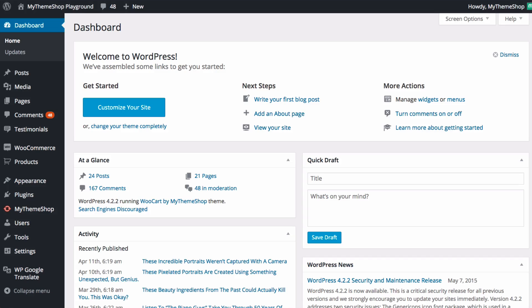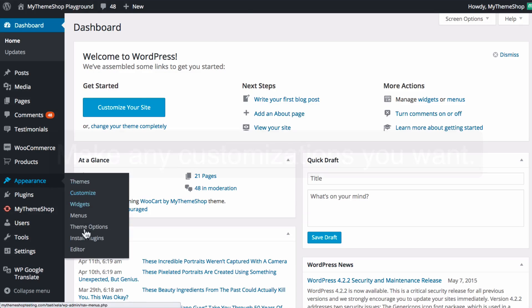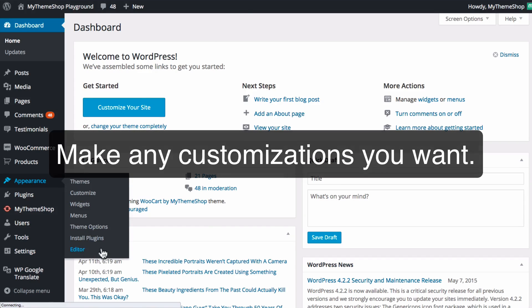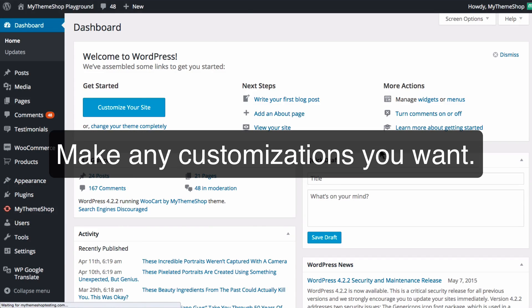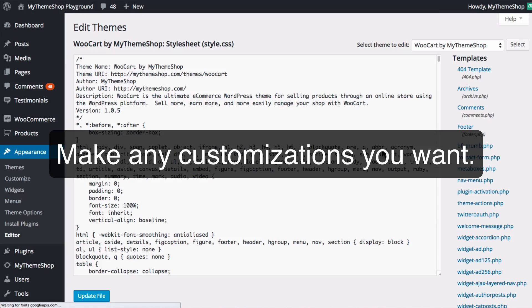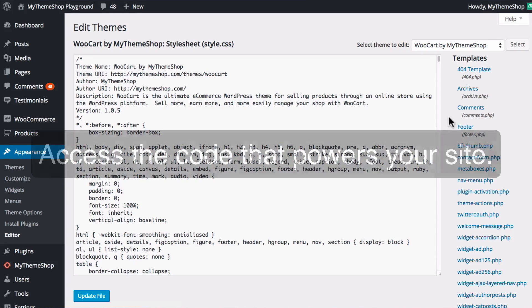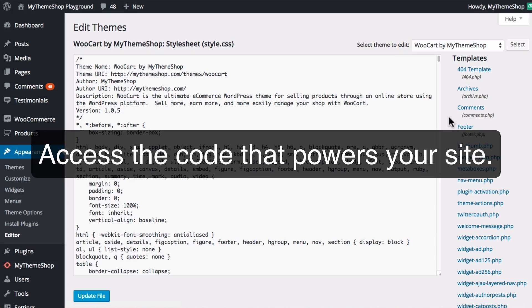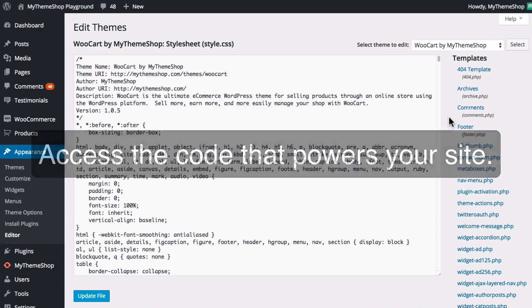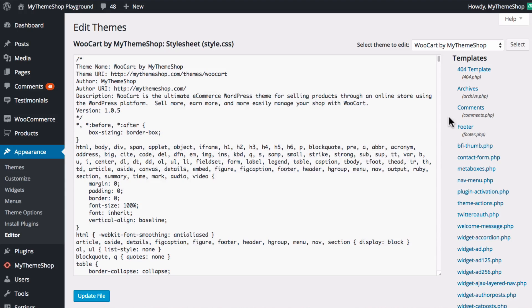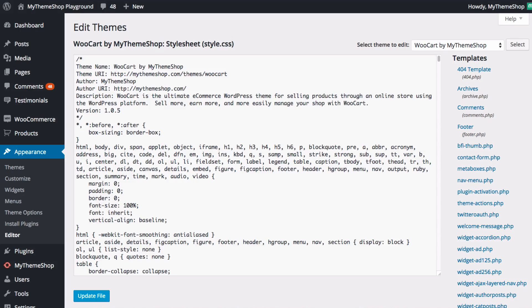You can make any customizations you want, including editing the code that powers the website by going into the theme editor and changing the code. And whilst you might not want to do this yourself or might not want to do this right now, in the future it offers future-proof ability, and if you ever want to hire someone, for example, to make more advanced changes to your website, then you've got that option available to you.